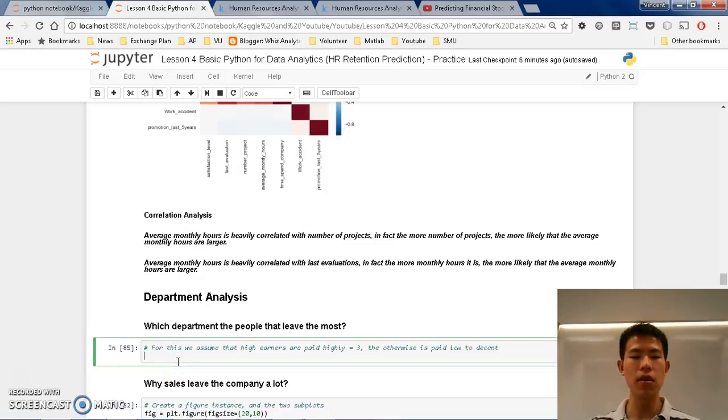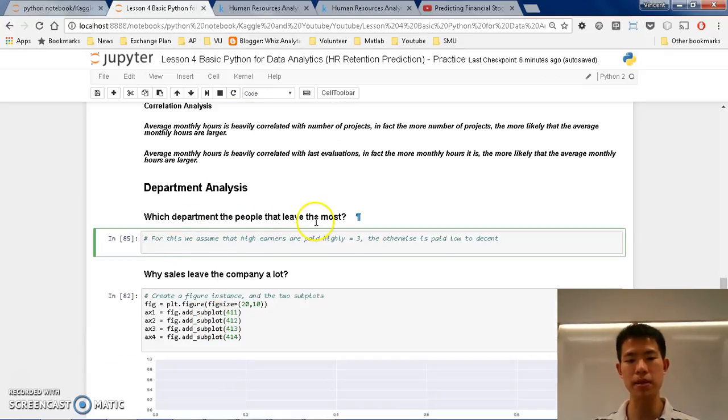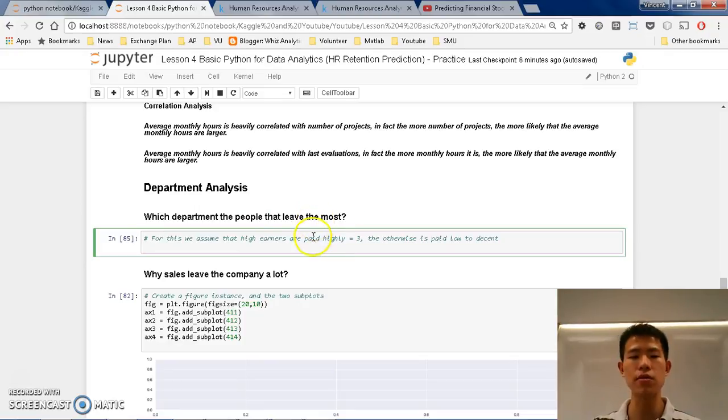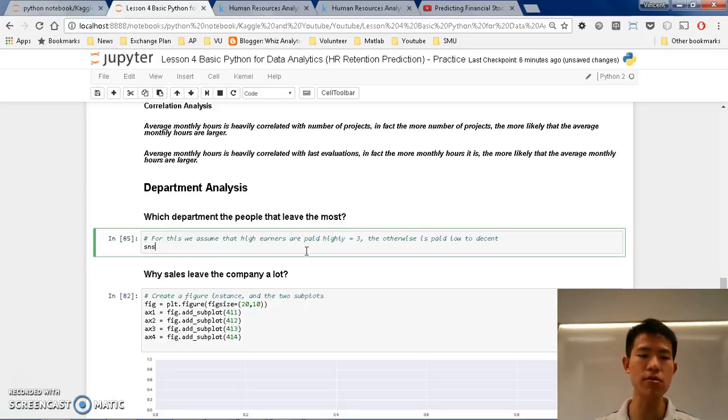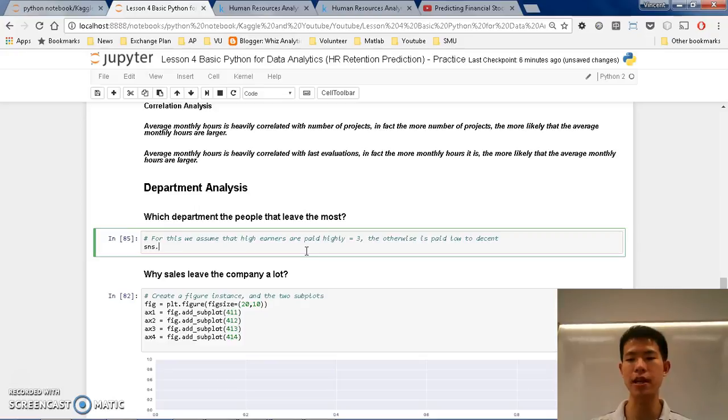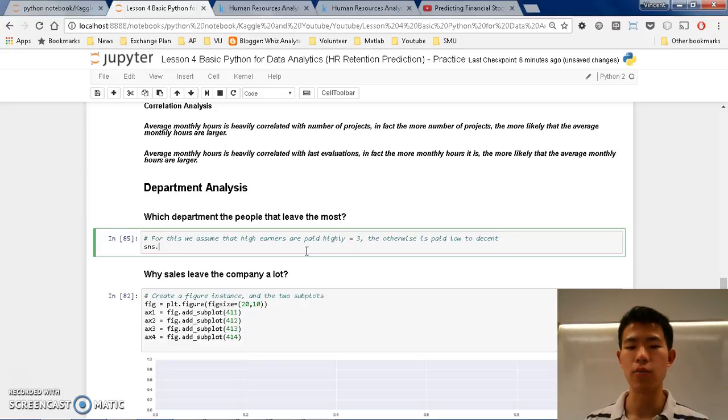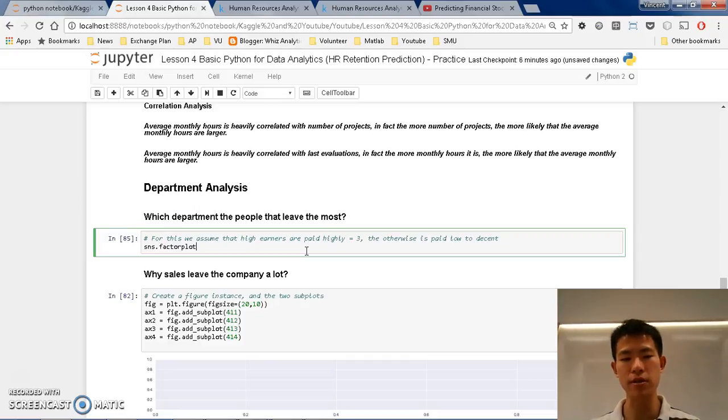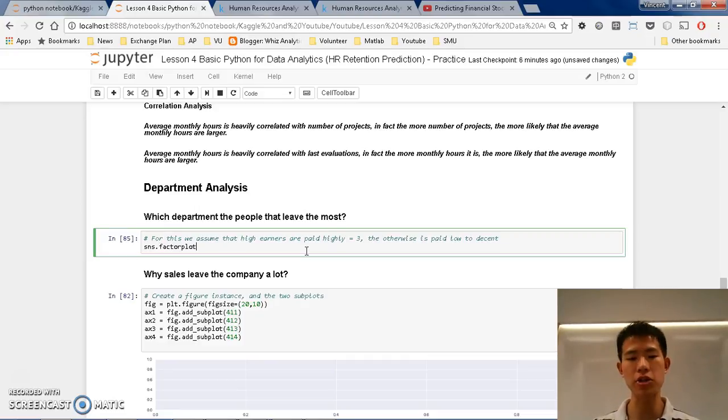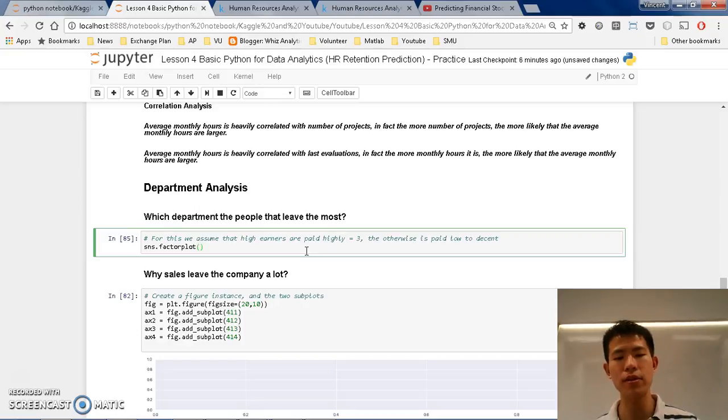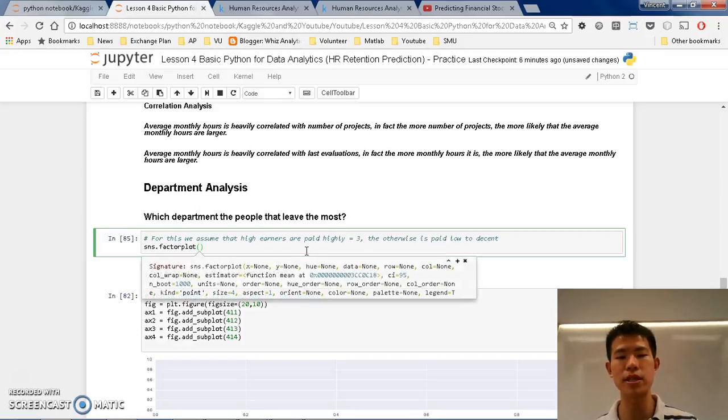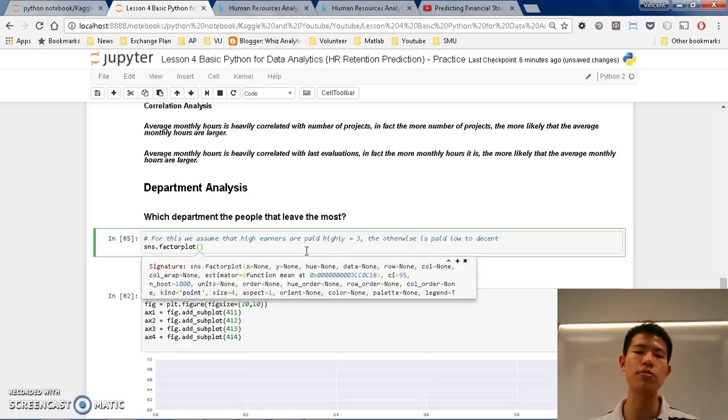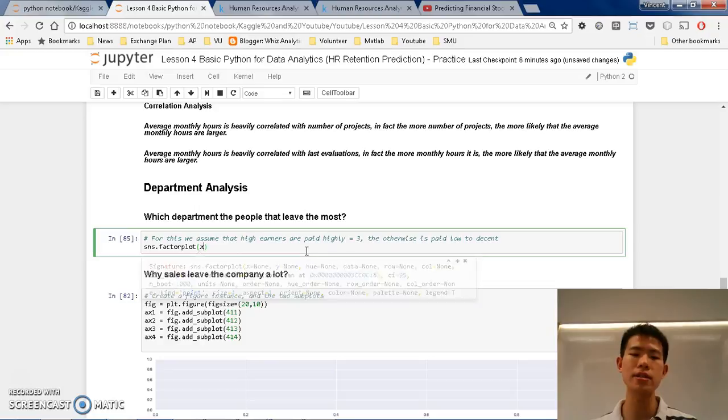So how do I find out which department the people quit the most? Well, it's very simple. What you can do is sns stands for Seaborn. We have imported that in the past few lessons. And after that, we can do factorplot. And afterwards, if you want to see the parameters, then you can put in the X.